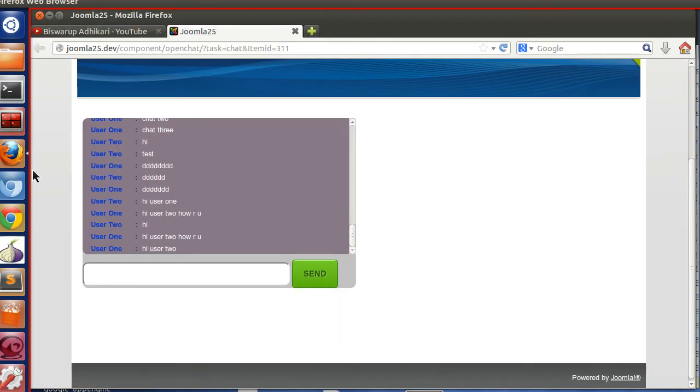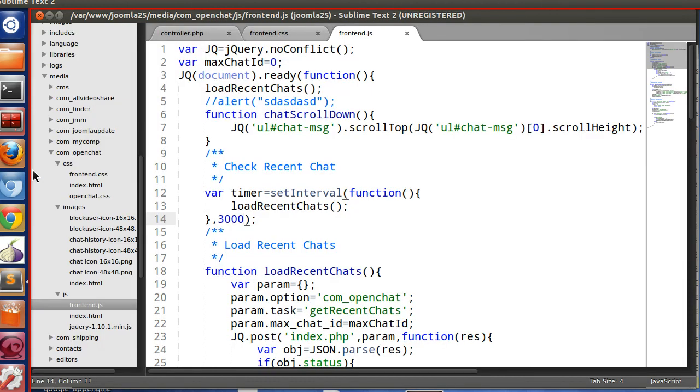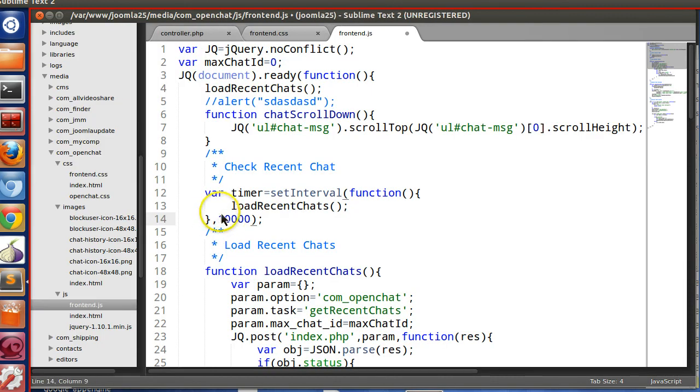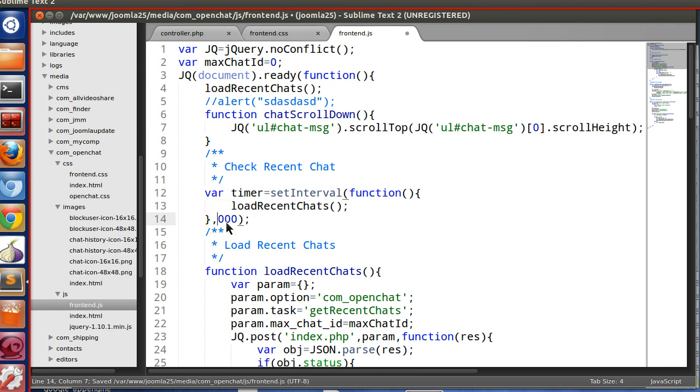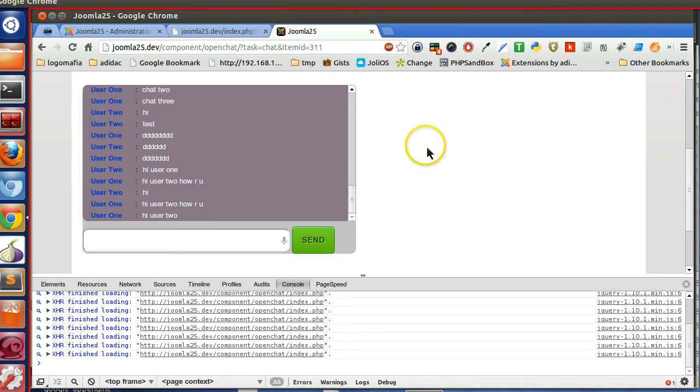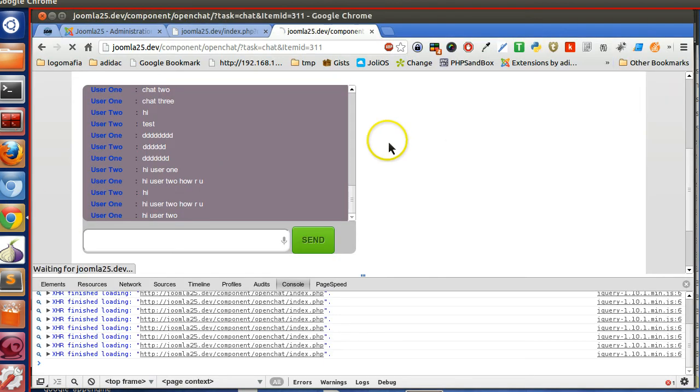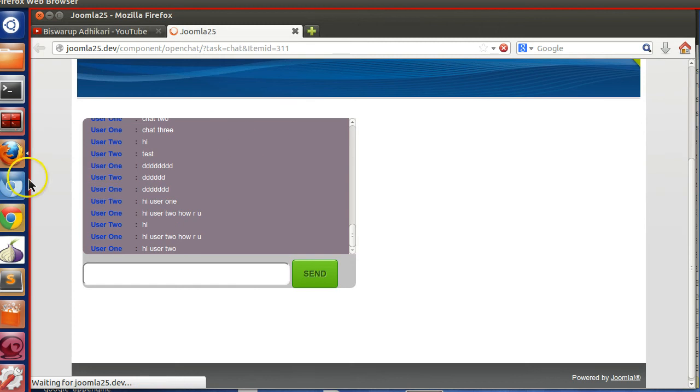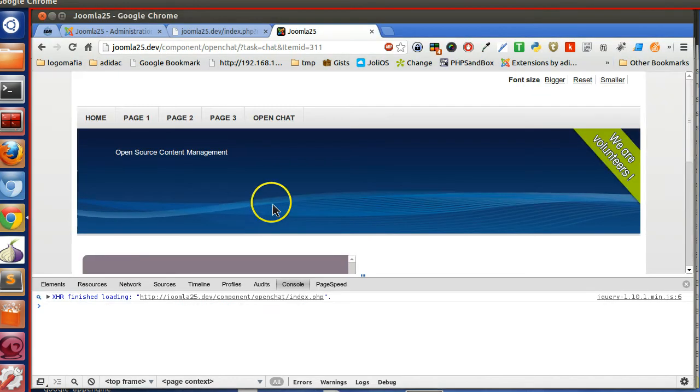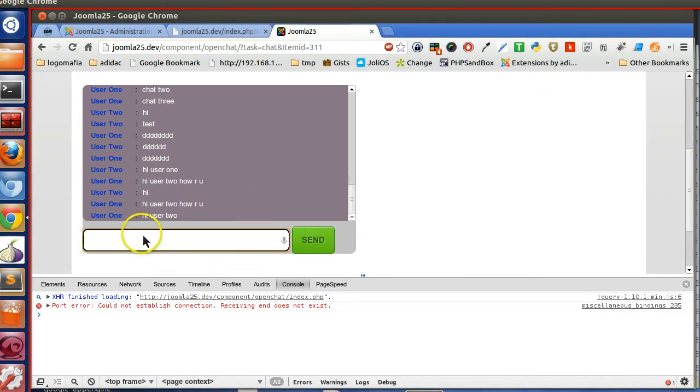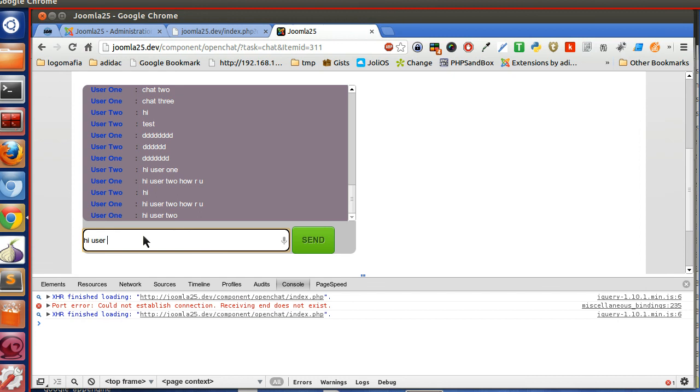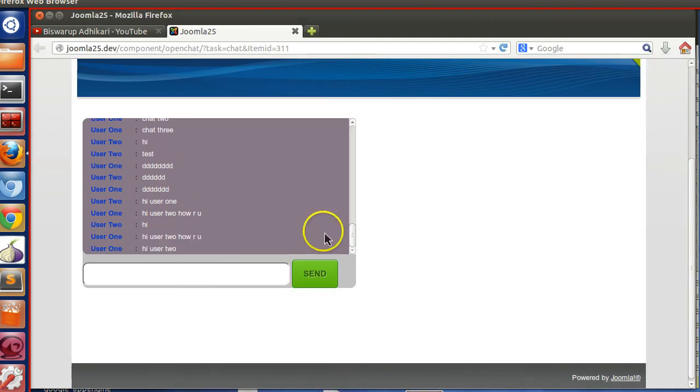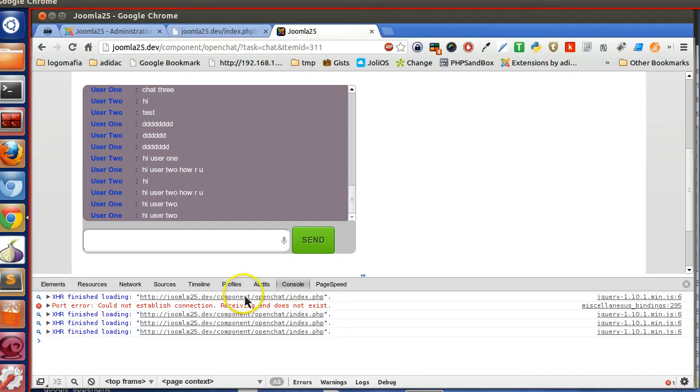He sent hi user 2. And now in Mozilla, let's make this bigger, so that 10 seconds - no, 5 seconds. Save. So refresh this page and also Mozilla. So now user 1 will send a message. Hi user 2. So he sent this message. But wow.